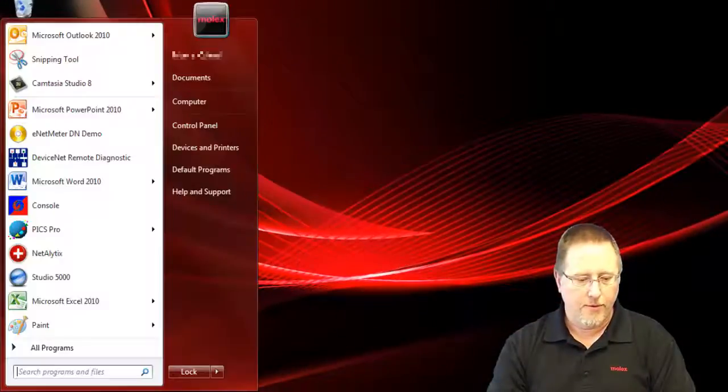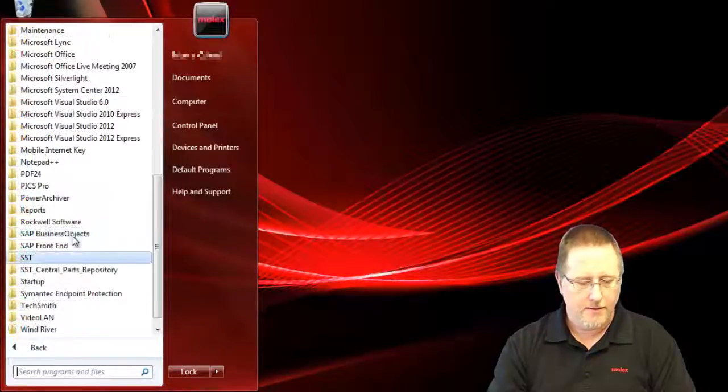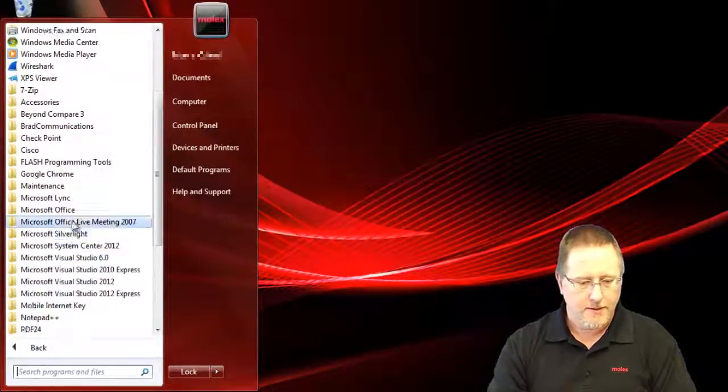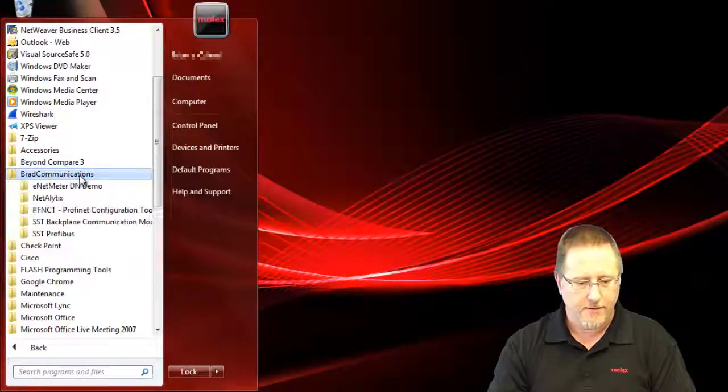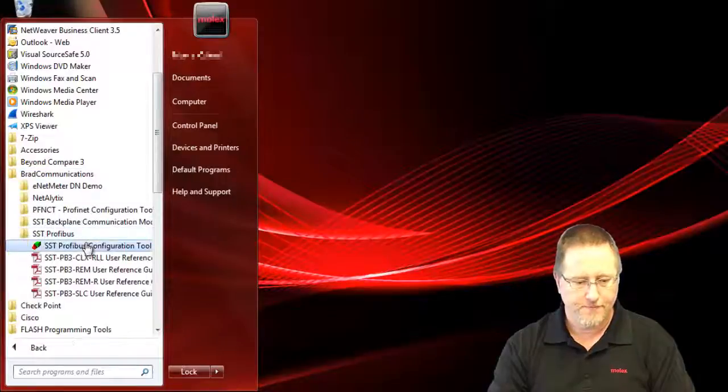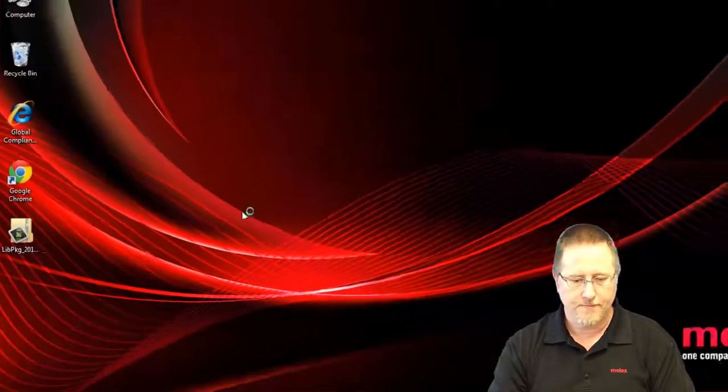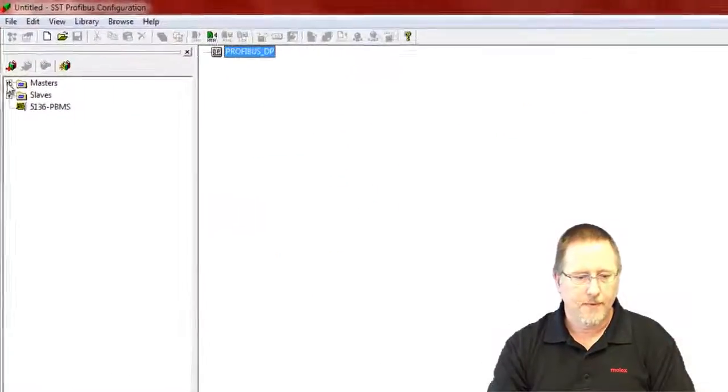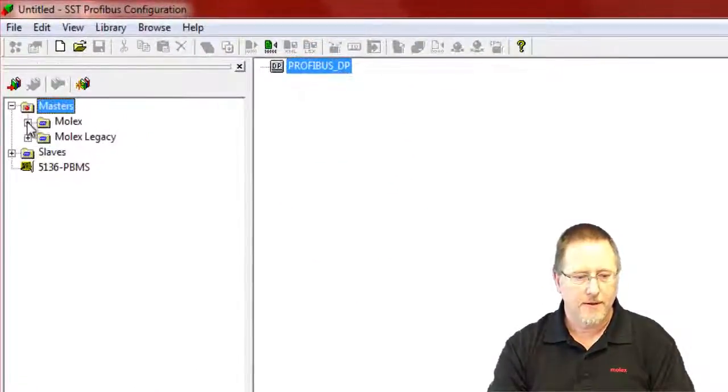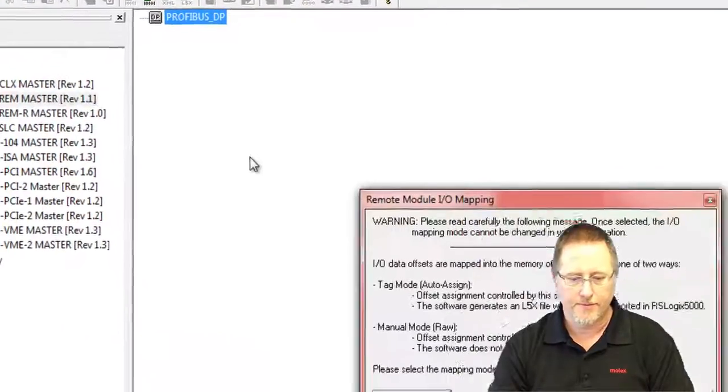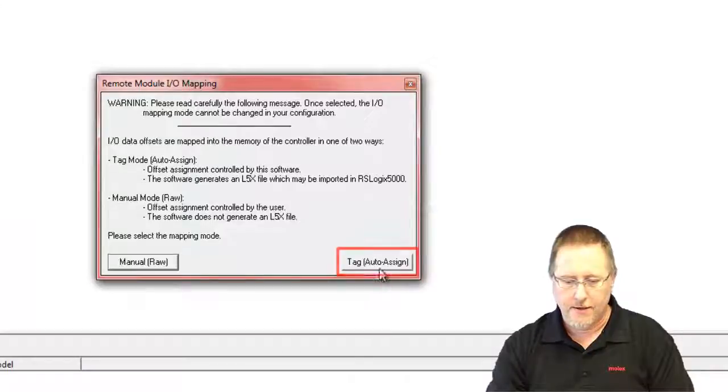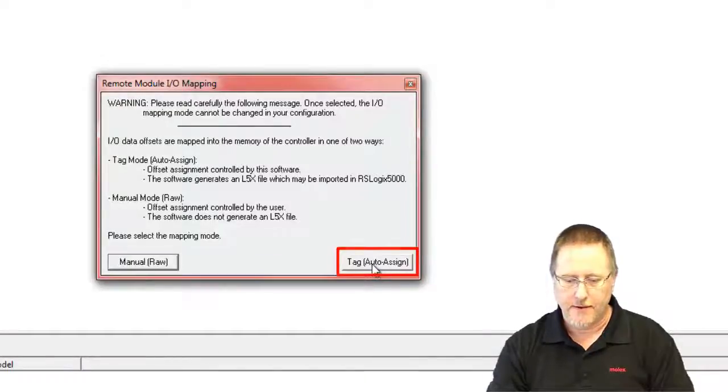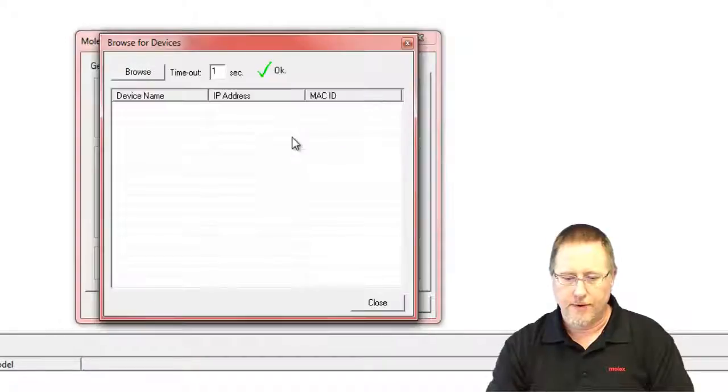Now we want to open the SST Profibus configuration software. Expand our list of masters. We'll grab the REM module and we want to select the auto assign here because we're going to use the L5X file in our logics, and we're going to browse for devices.